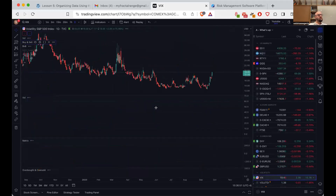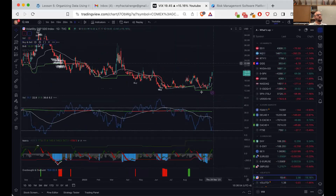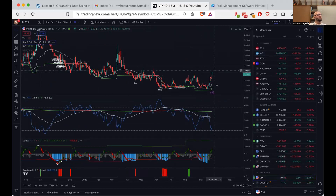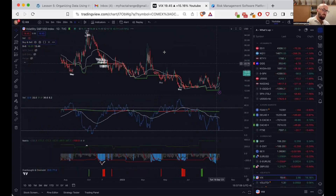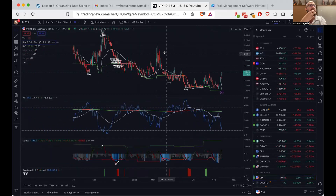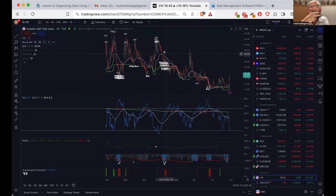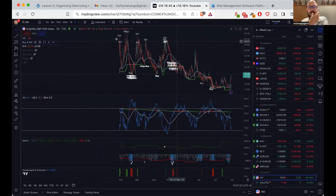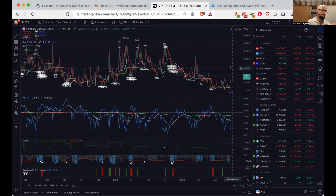VIX trade is above trend — one of the triggers confirming the move is on. It can go much further. I have no sell yet in VIX, and the sells are usually quite accurate. You can see in previous examples — these are the sells I used to get during the crazy year in 2022. But now, no sell. This thing can go further, in my opinion.